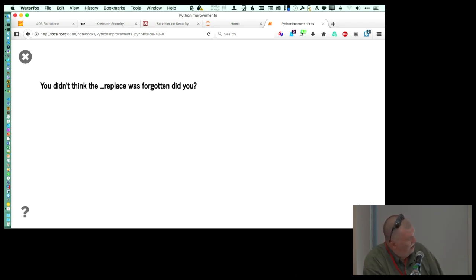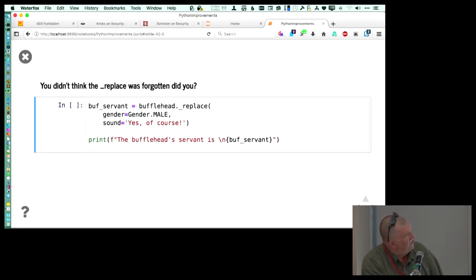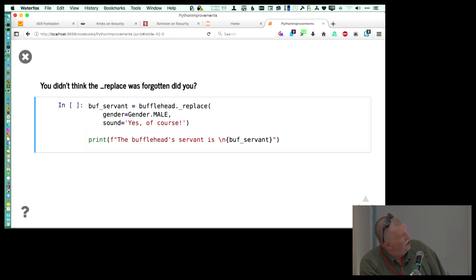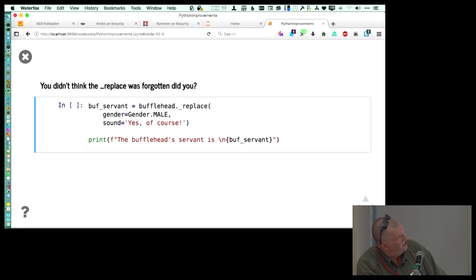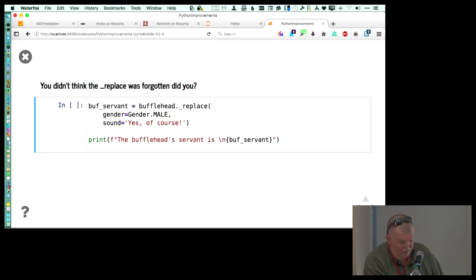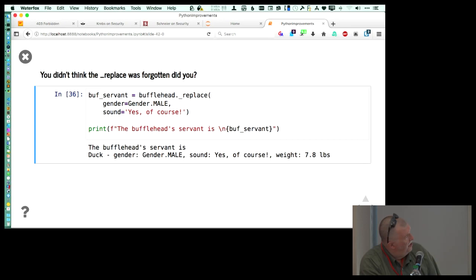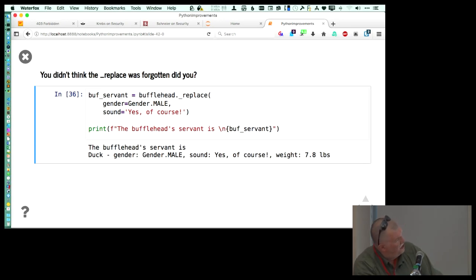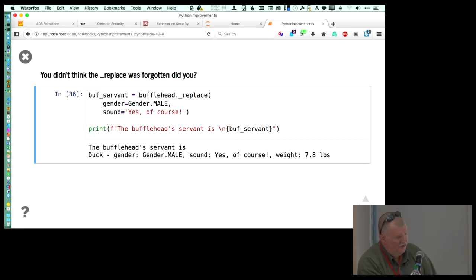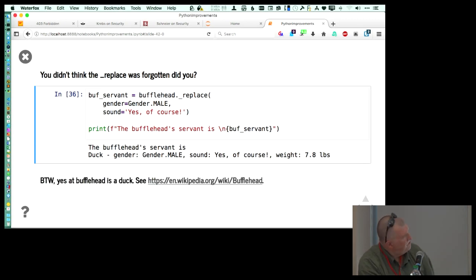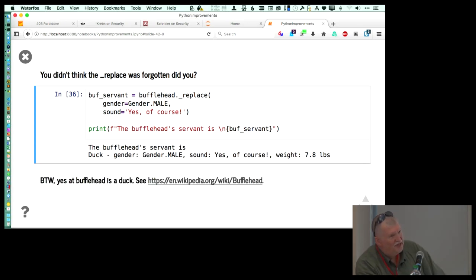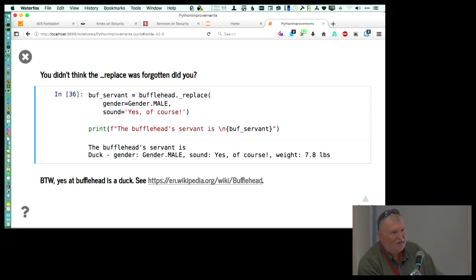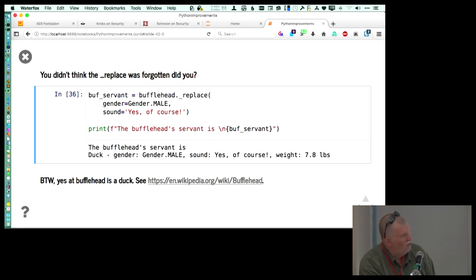If I put together another example, I can say that this is a bufflehead, and that I've changed it so that the bufflehead is female, and the sound is quack quack, and how long it will take to cook it. And then you didn't think the replace got left behind, so you can come along and say I want the bufflehead servant to change the gender and I want to change the sound. So when we run this one, now it says the bufflehead says 'yes of course.' And by the way, bufflehead is a valid duck. I did look it up. There's a Wikipedia article for you if you want to follow up on that.